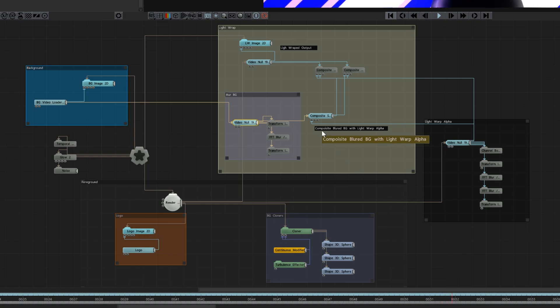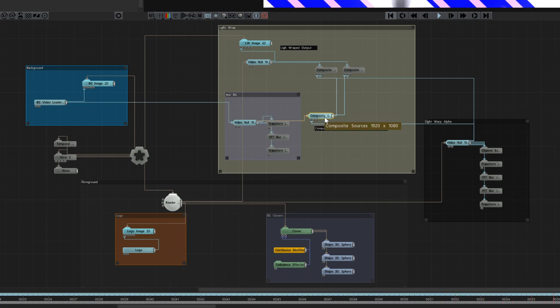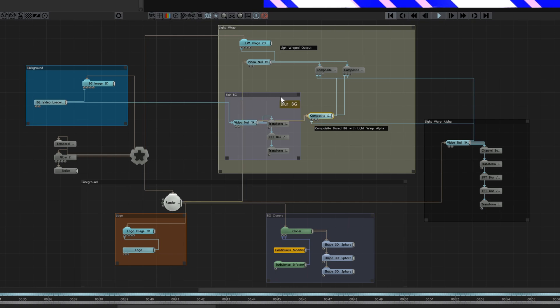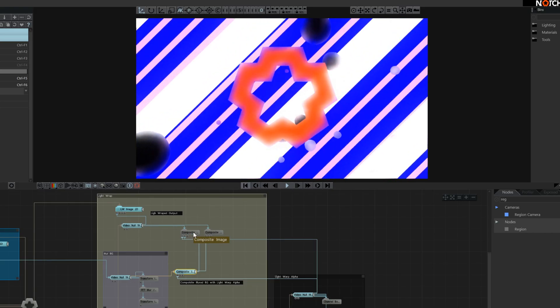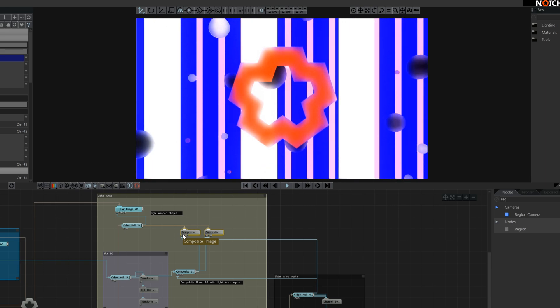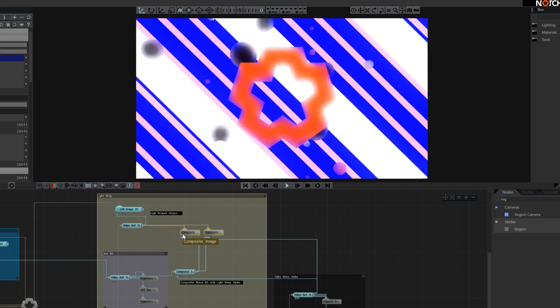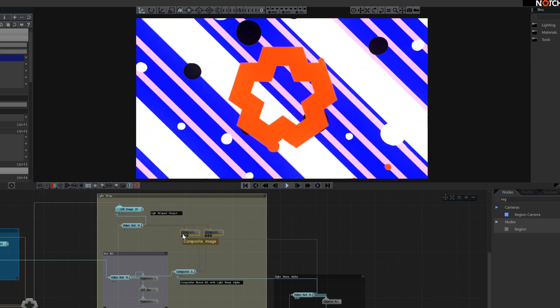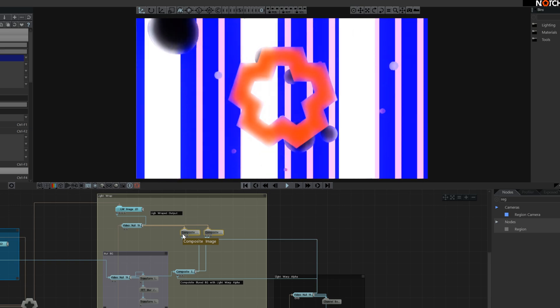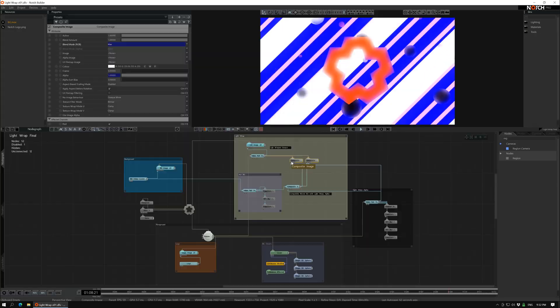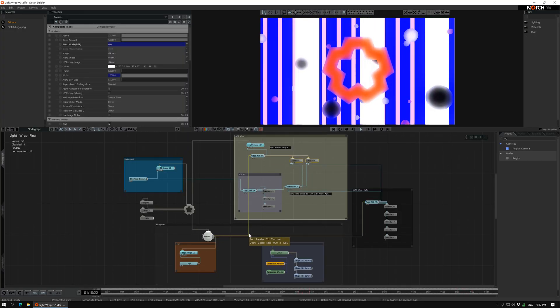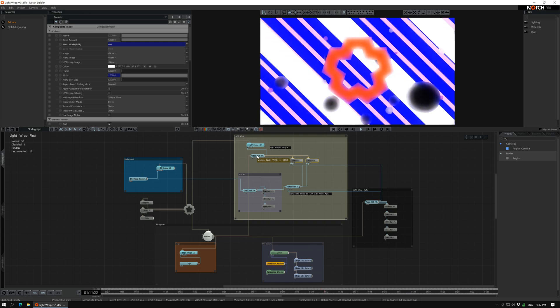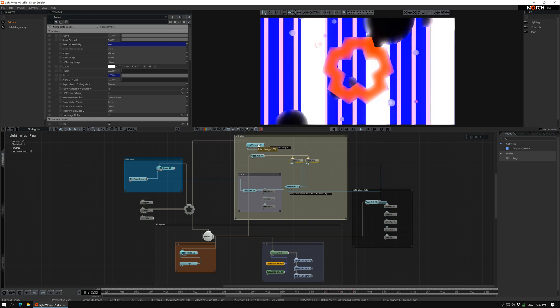Then it gets composited together over here and here the background gets blurred, and then that image is getting composited on top of the foreground video that goes from the rendered texture to a panel and then to an image 2D.